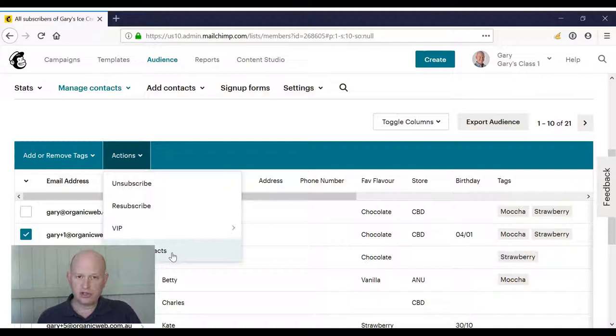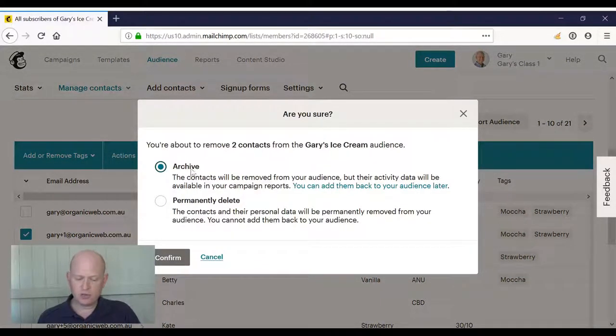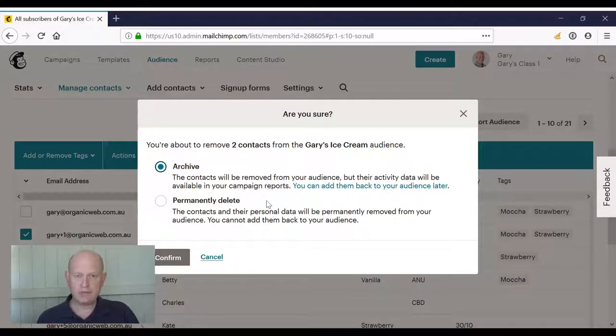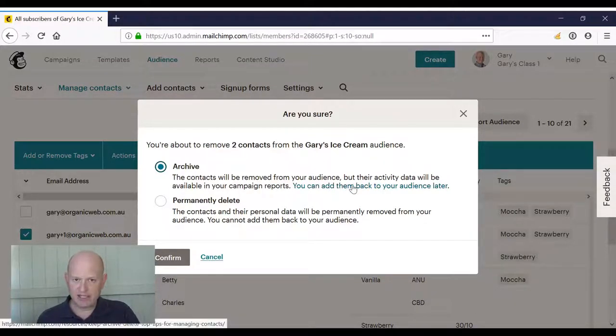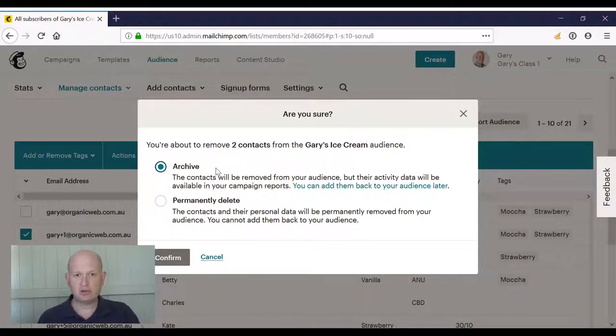Remove contacts, and I have two options. One is I can archive, or I can permanently delete. Archive, I can add them back again later, and if I archive them, they don't count towards our billing.